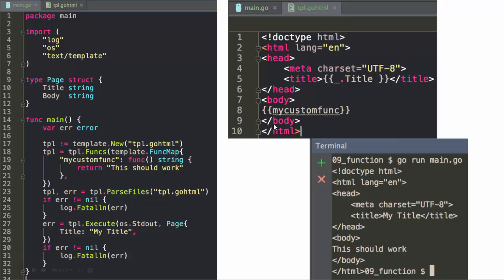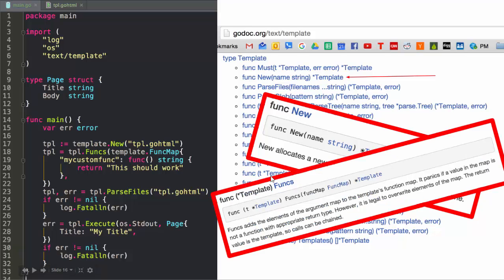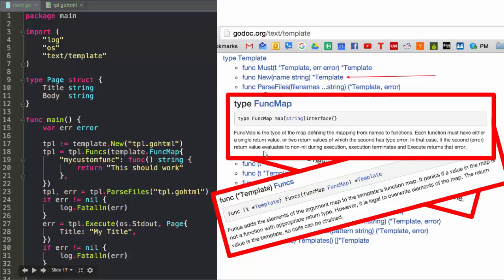You can attach a function to the template. Here is `myCustomFunc` — it got registered as a function that will be executed when that name appears in the template. So `tpl.Funcs`, pass it a `template.FuncMap`, which has got keys and values where the key is a string and the value is a function that returns a string. The `New` function returns a blank template, and then you can attach funcs to it with a `FuncMap` — a `FuncMap` is just a map of strings to empty interface. Each function has to have a single return value, or two return values where the second one is an error.